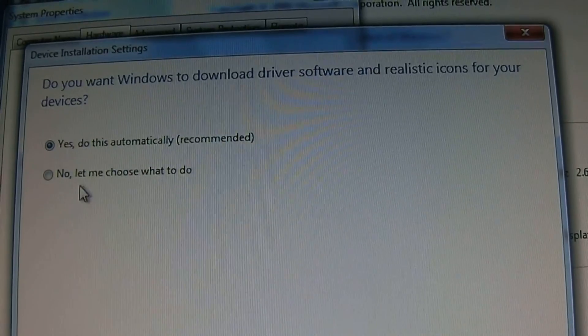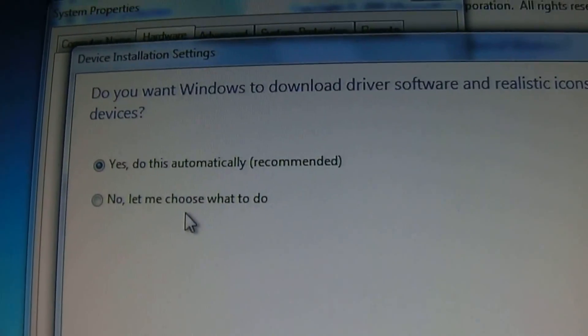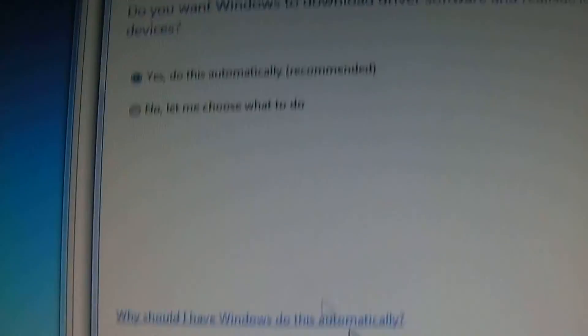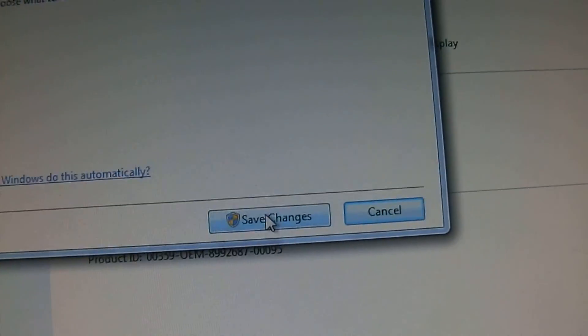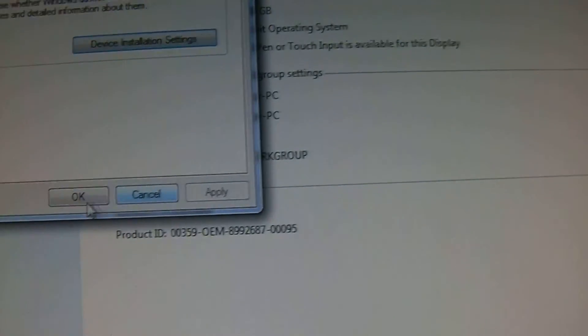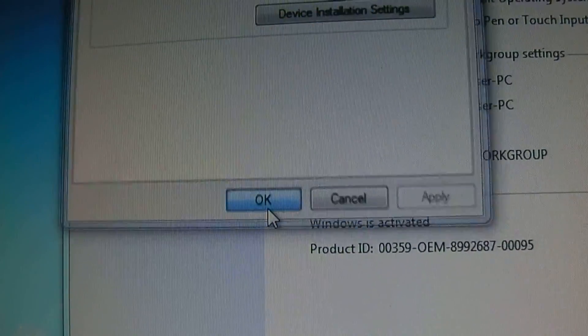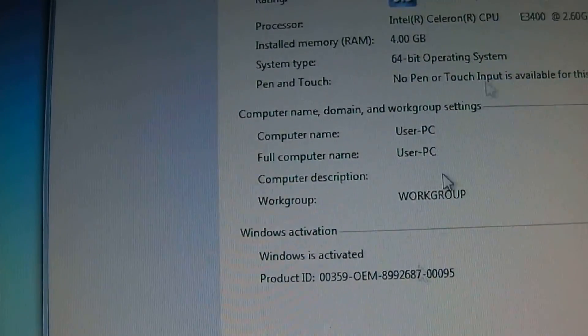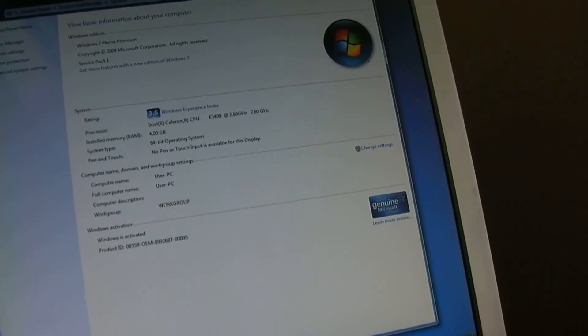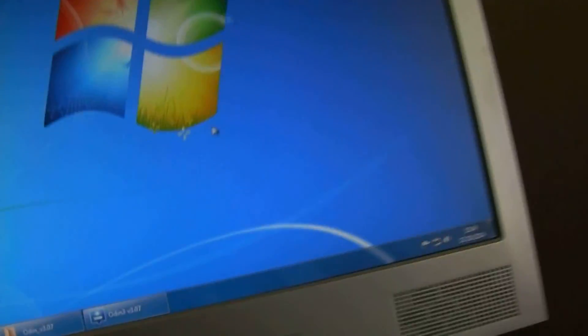Click 'let me choose what to do,' then select 'automatically install drivers,' save changes, and click OK. Your computer will now install drivers automatically.